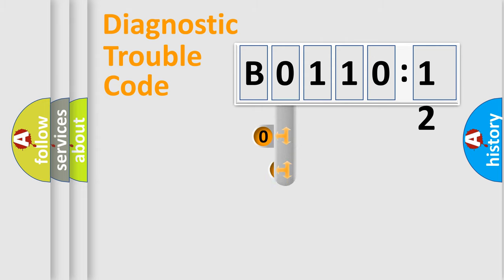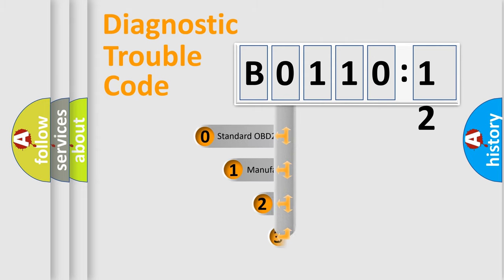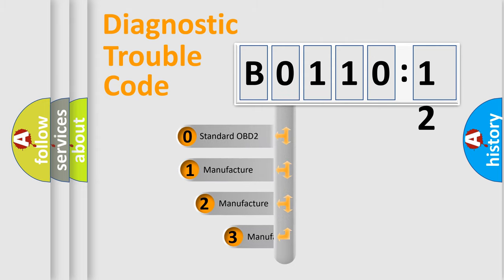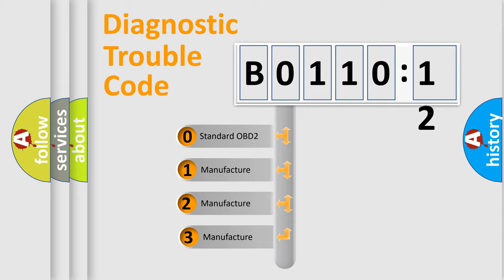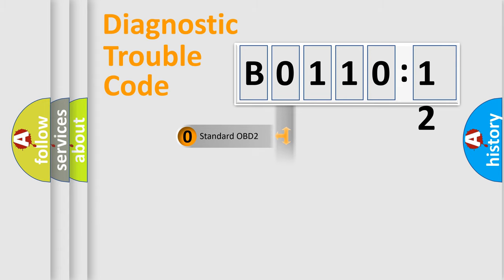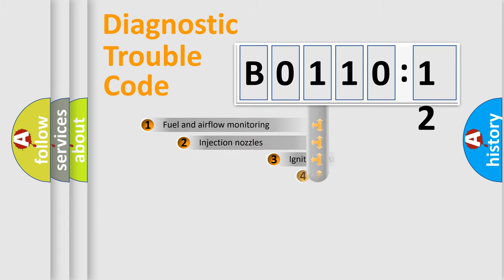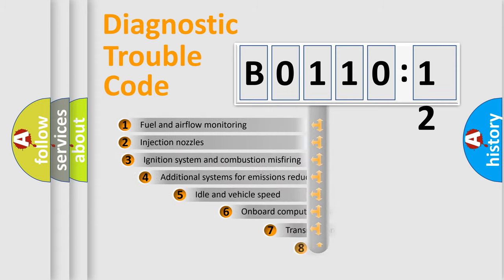This distribution is defined in the first character code. If the second character is expressed as zero, it is a standardized error. In the case of numbers 1, 2, 3, it is a manufacturer-specific expression of the car-specific error.